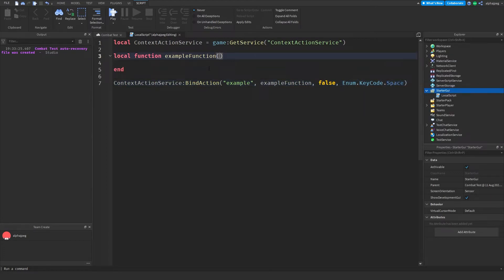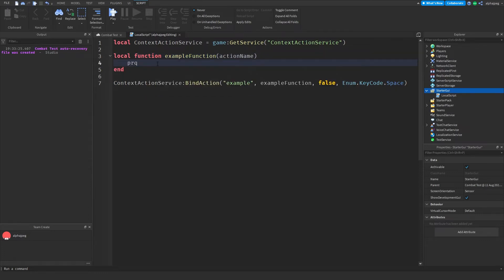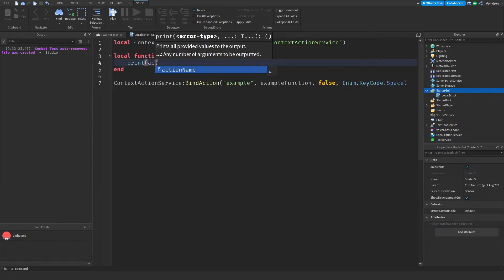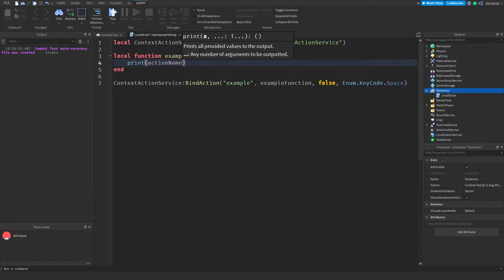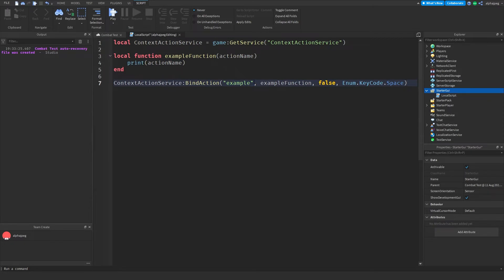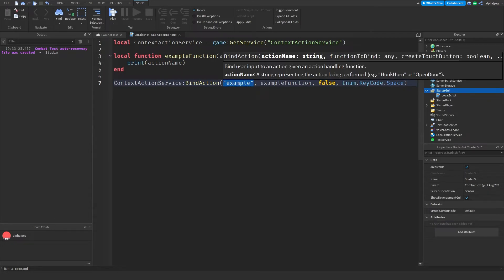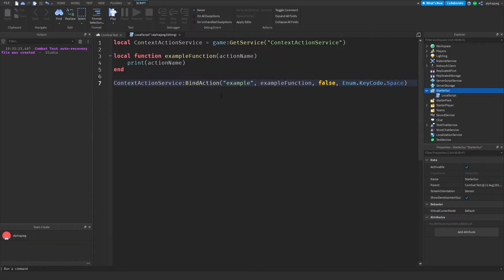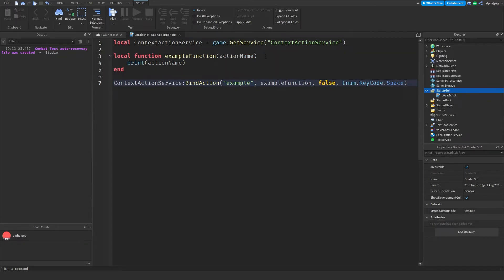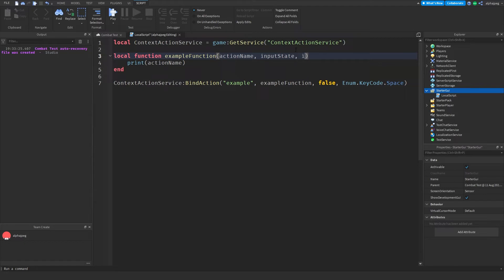Now within our function we get three parameters. Our first one is our action name. If we print out the action name here, what this is going to do is simply just print out whatever word is down here, whatever you've set the action name to. And then the next parameter after that is our input state. I'll get back to the input state in a second and then the one after that is our input object.